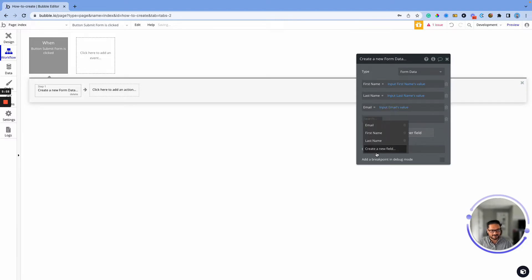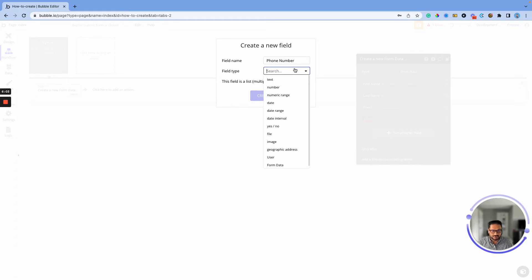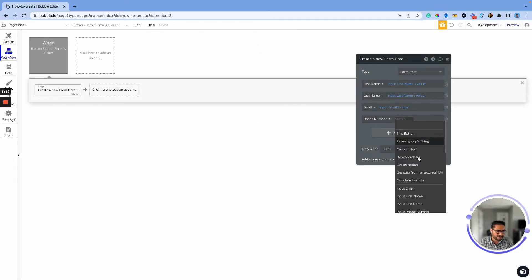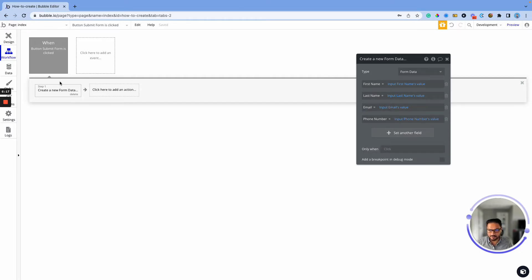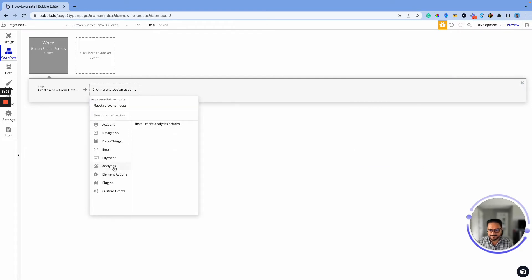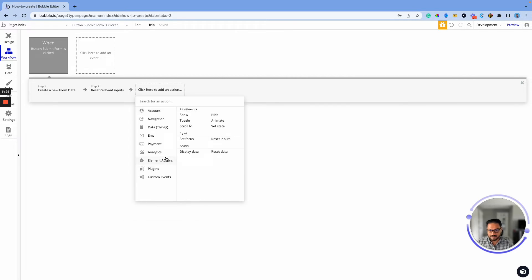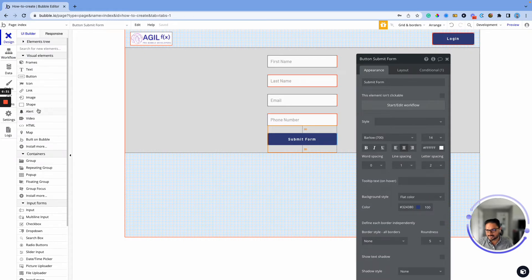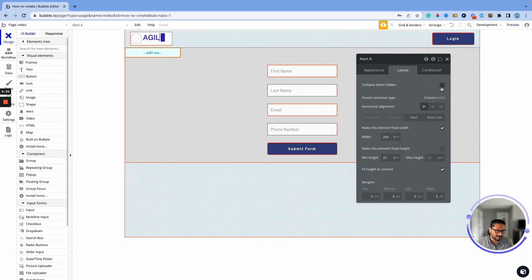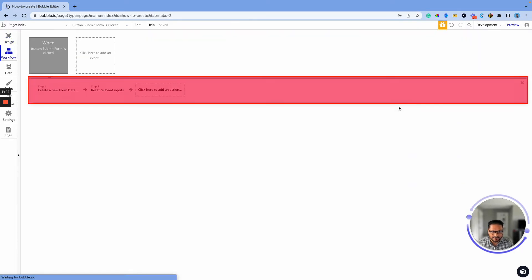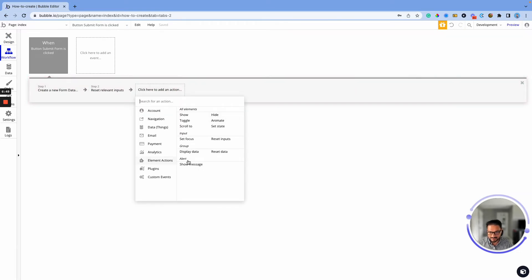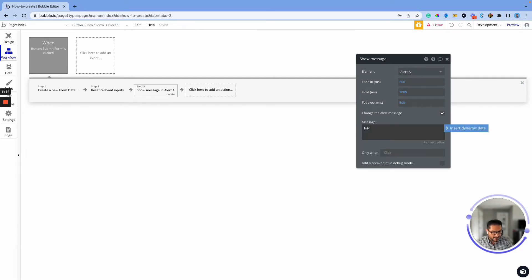This one is going to be 'Phone Number' — I want to keep this as text since it's a US phone number, so that needs to be the phone number input's value. Now we're storing that data. We also want to reset the form, so we'll use element action 'Reset Inputs.' Then we'll show an alert — I'll set it to 250 wide and centered. The action will show a message saying 'Info added to database.'